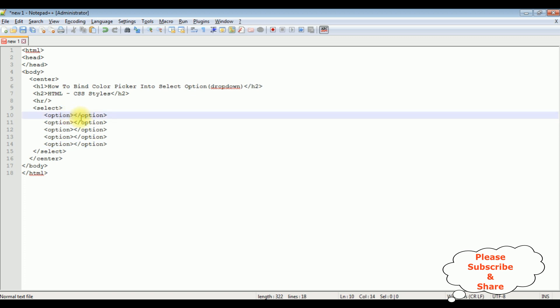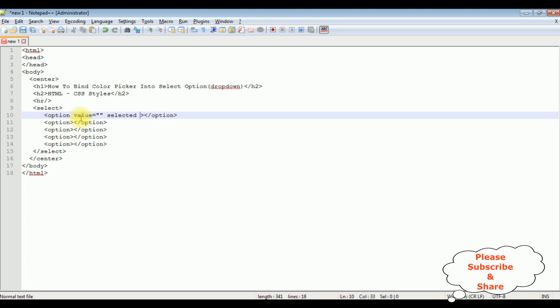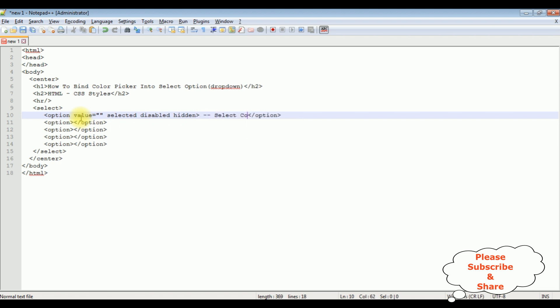The first one, value is equal to the first option. I want to make the default one. Select a color, disabled, hidden. Select color.